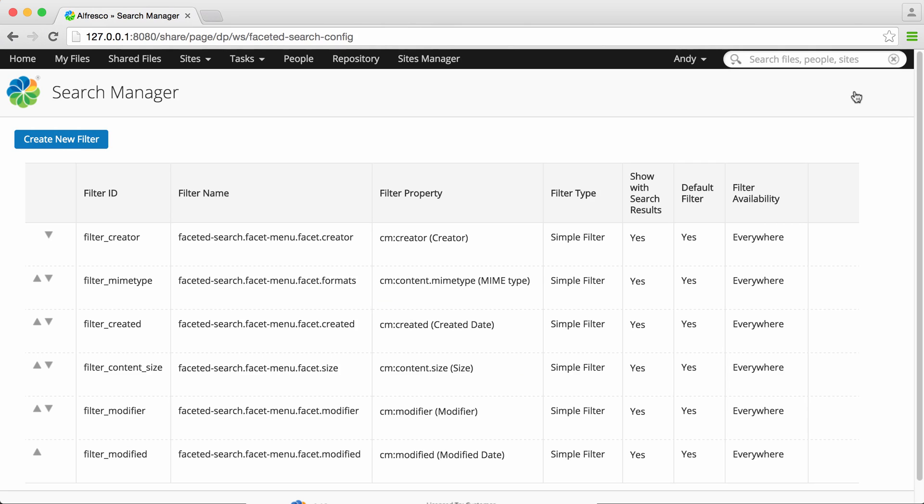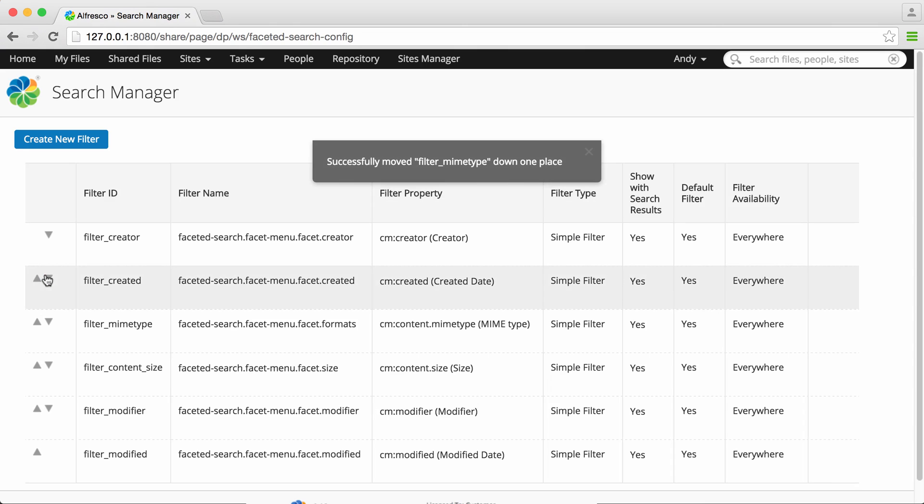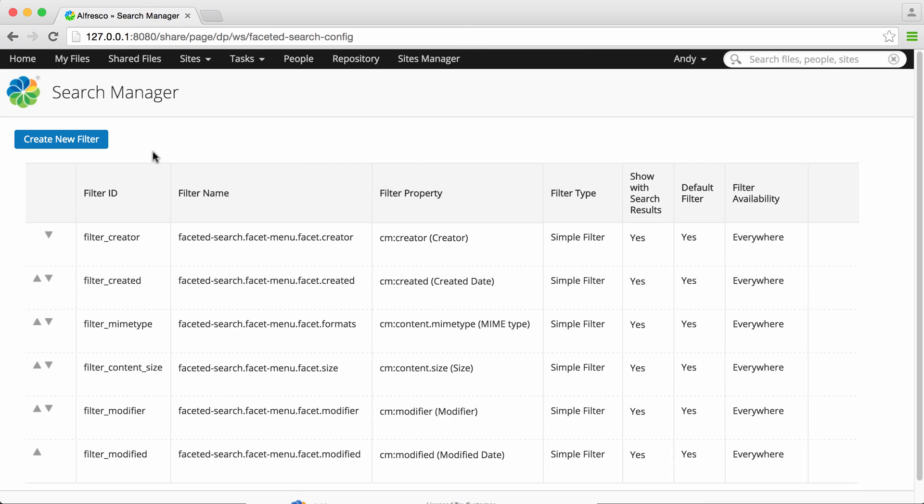All existing filters including default filters are shown along with their details in the order that they're shown on the search results screen. You can change the order by using the arrow buttons to move filters up or down the order.